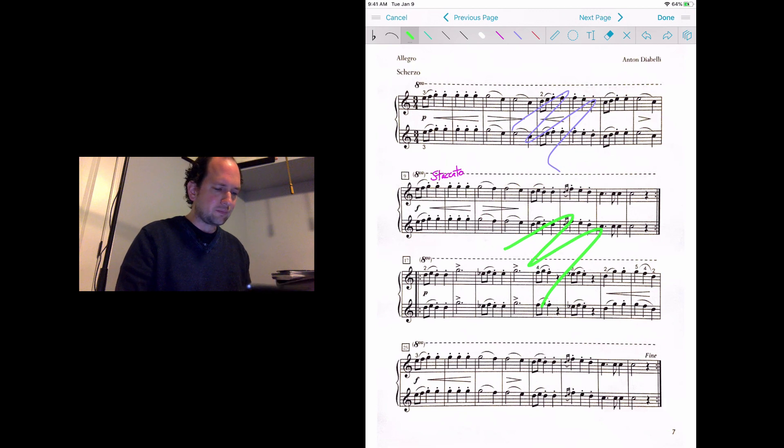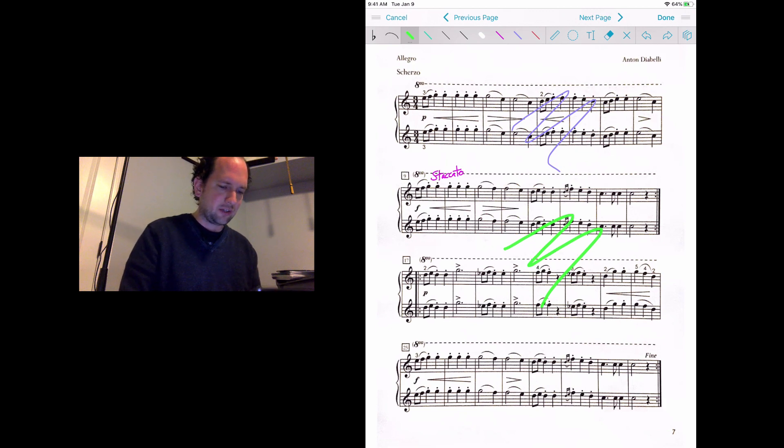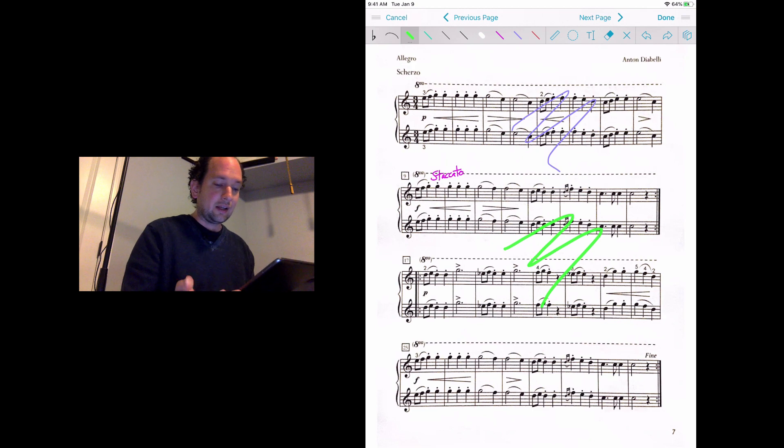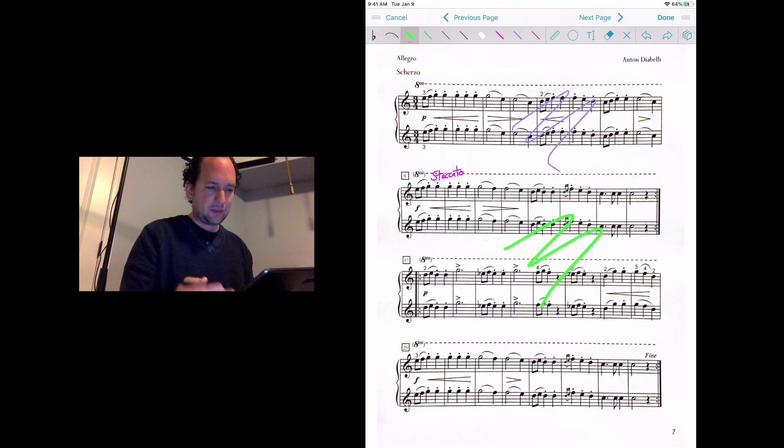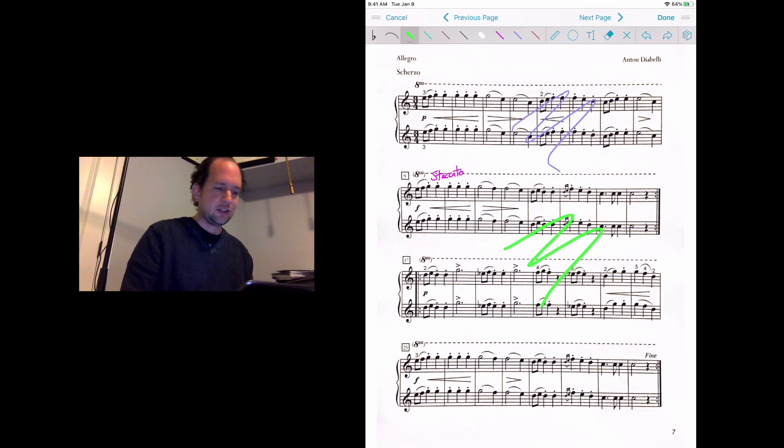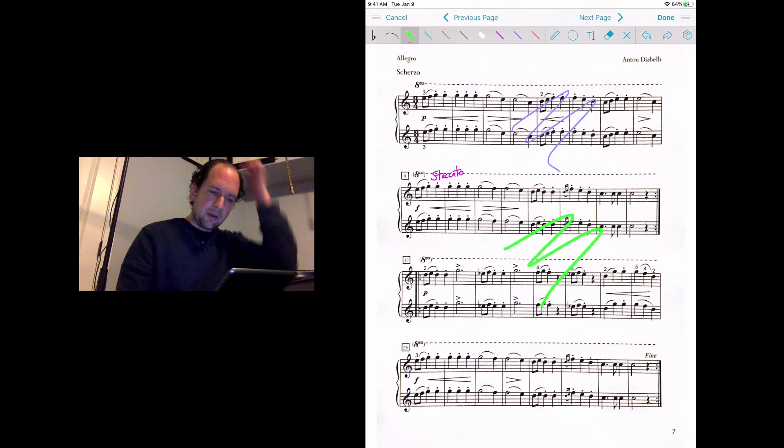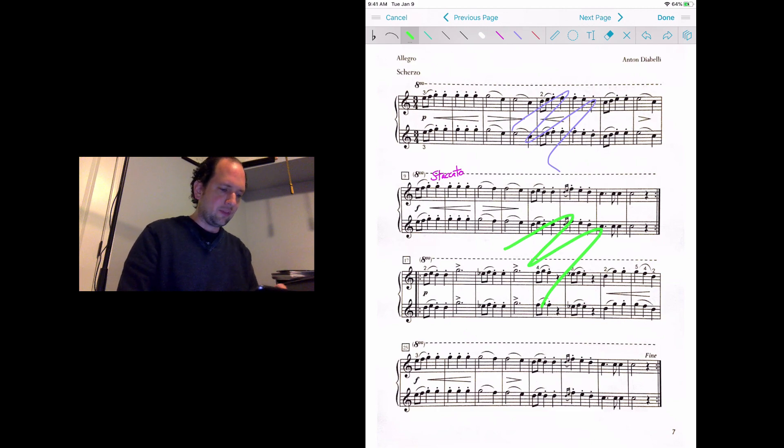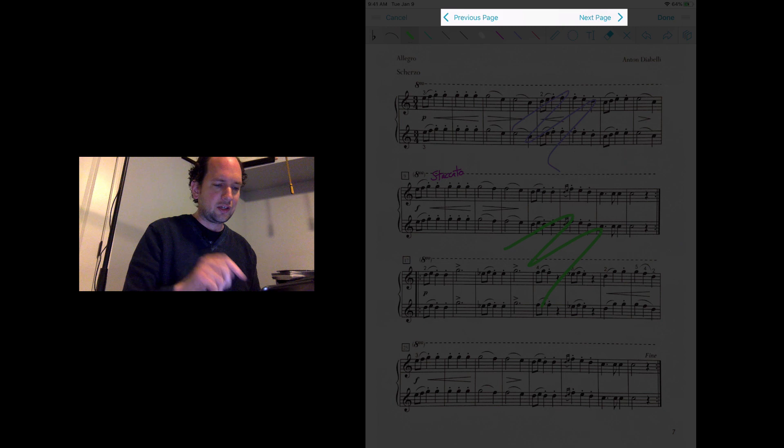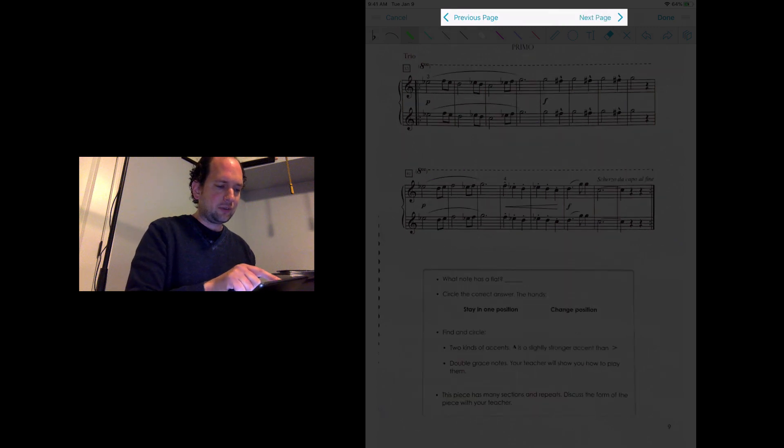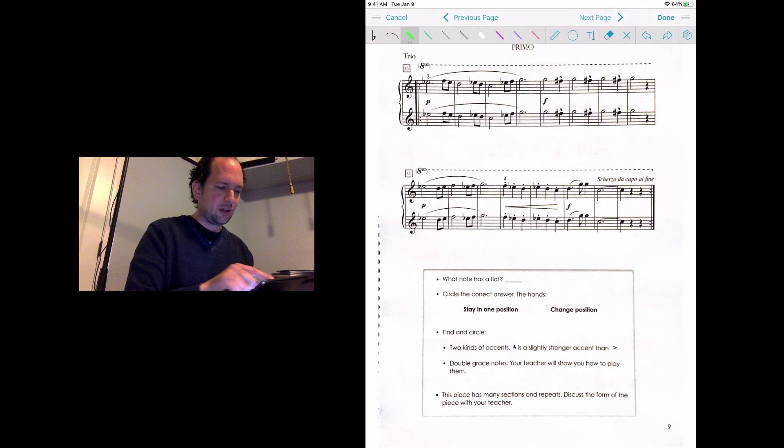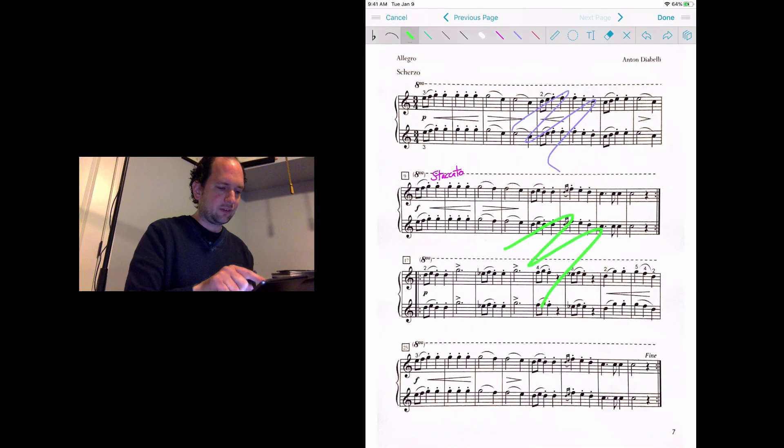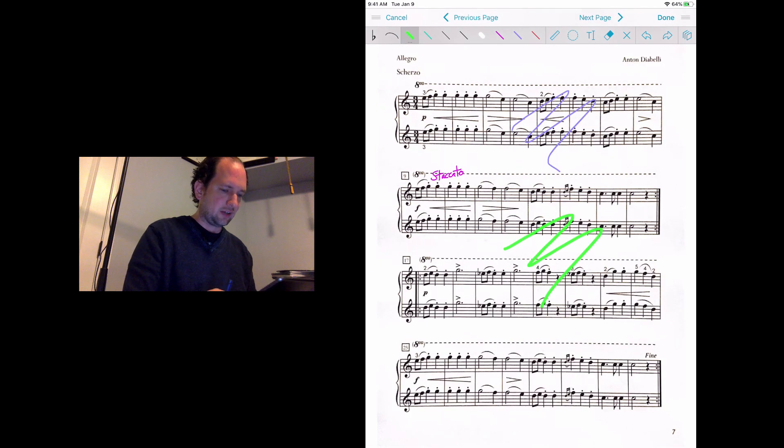One other note about when you're in annotation mode is paging forward and backwards. It's another feature that I really love about this because you don't have to actually exit annotation mode, but you do just have to know where the buttons are. In the toolbar, there's a previous page and next page button that allows you to page through your PDF without having to actually exit the annotation mode.